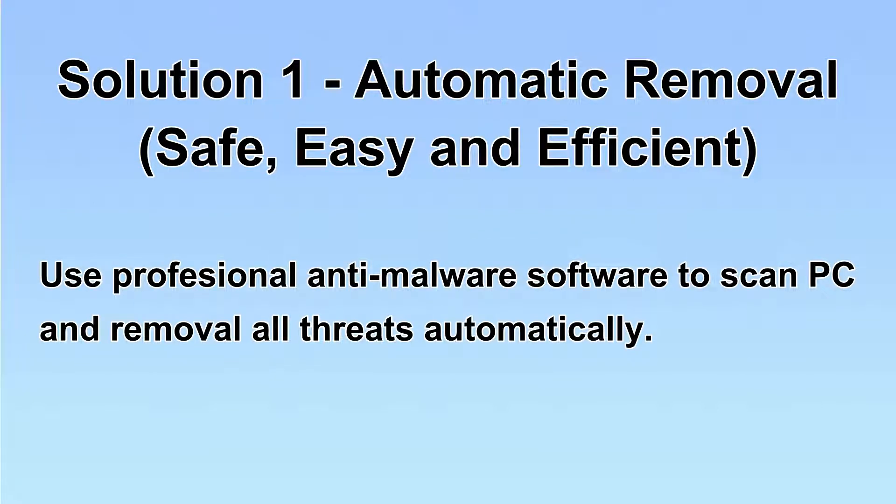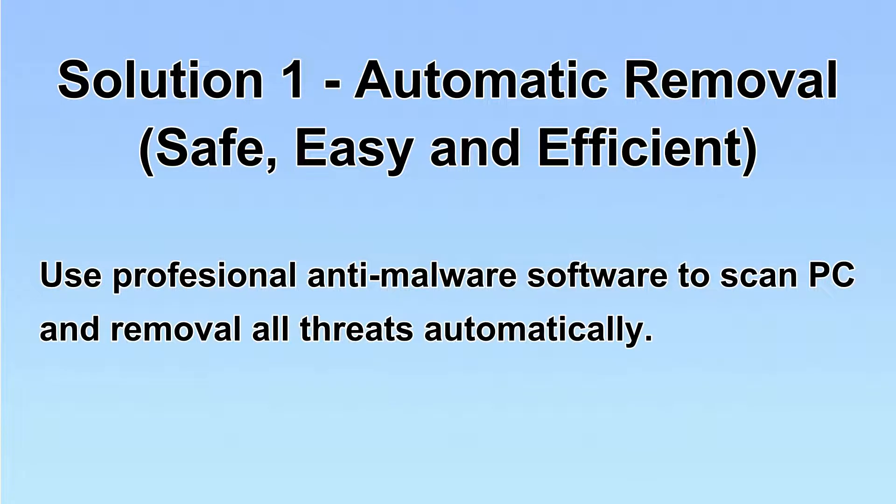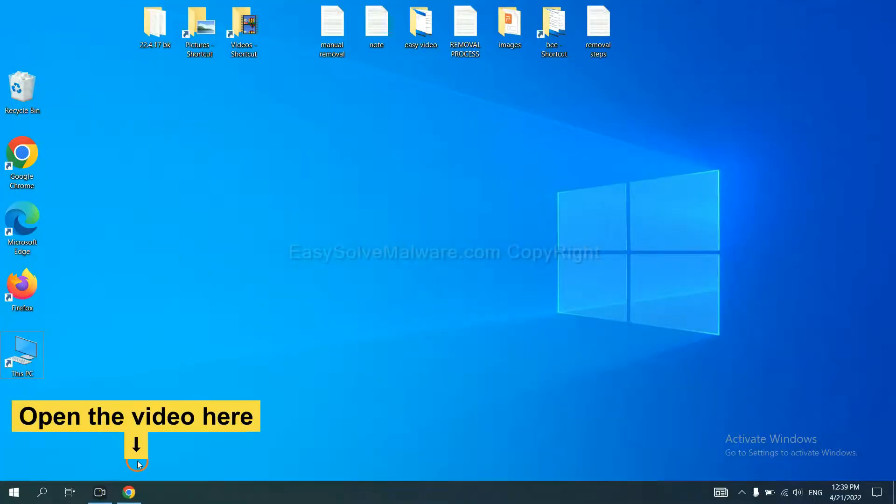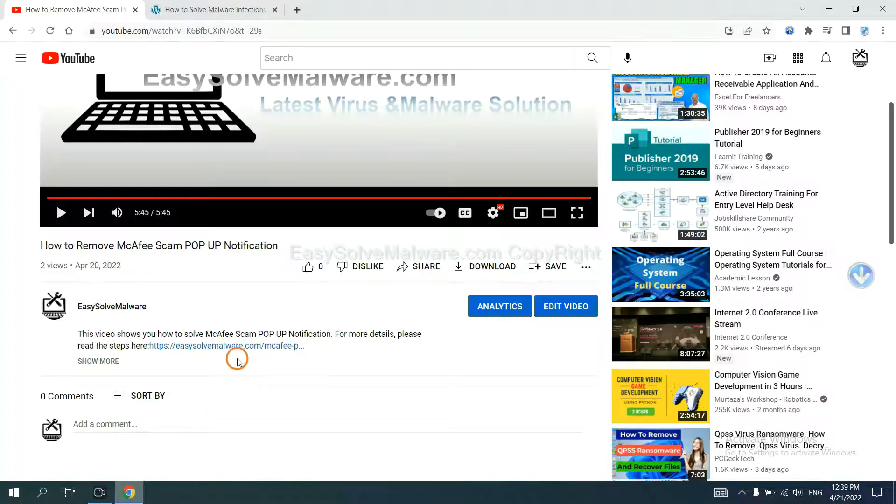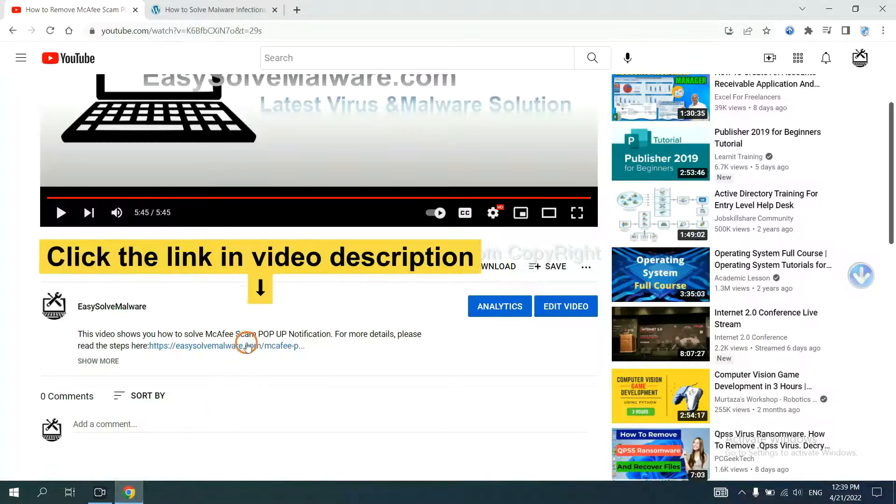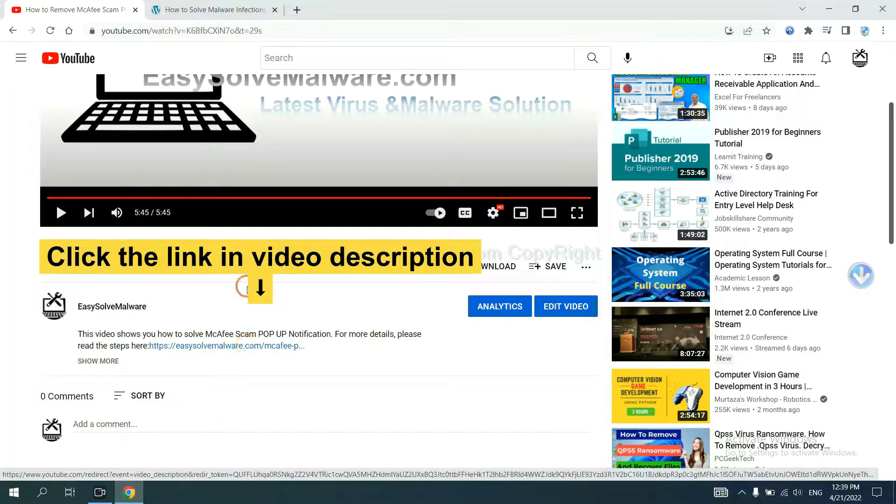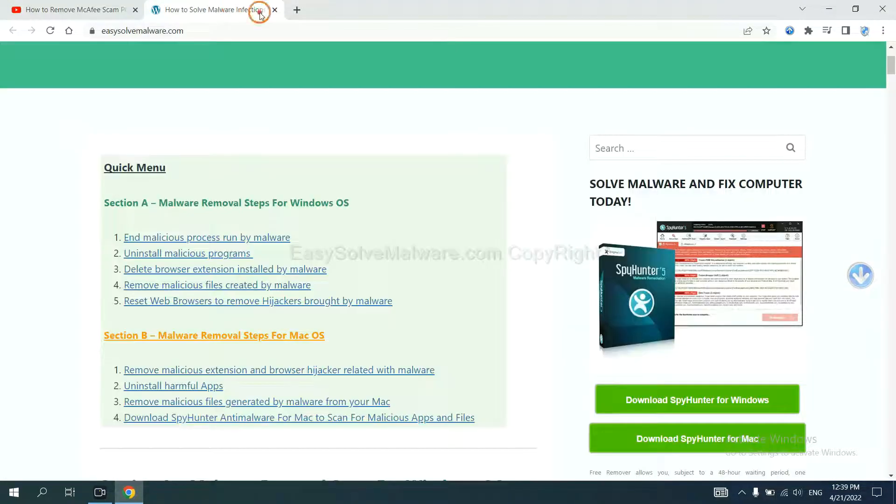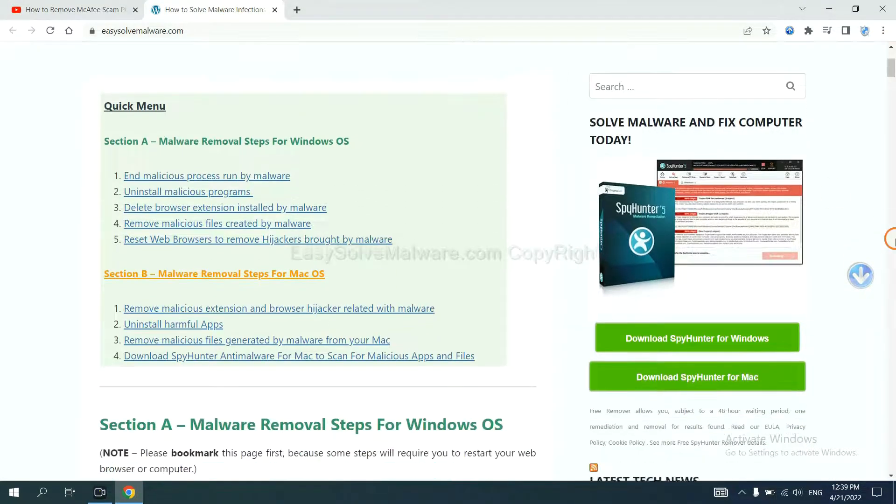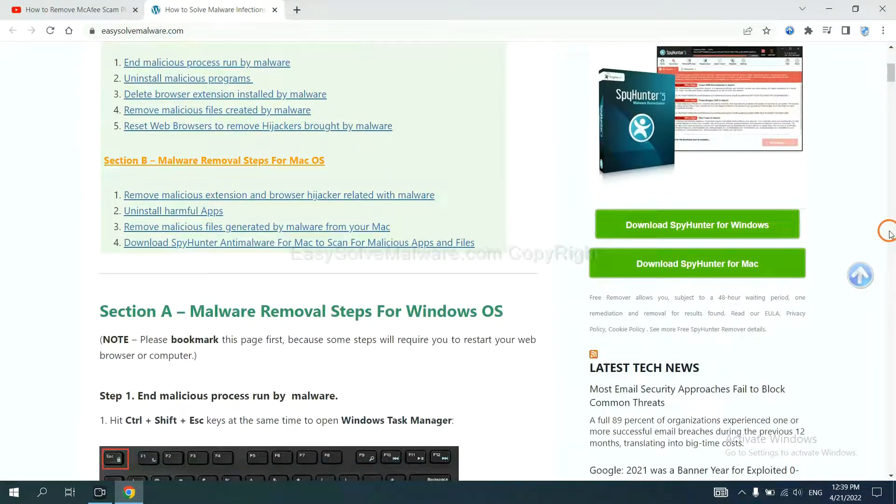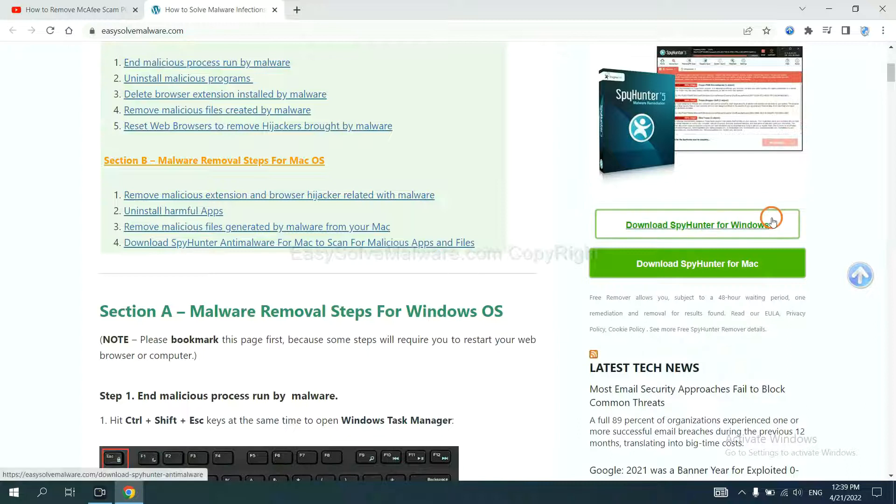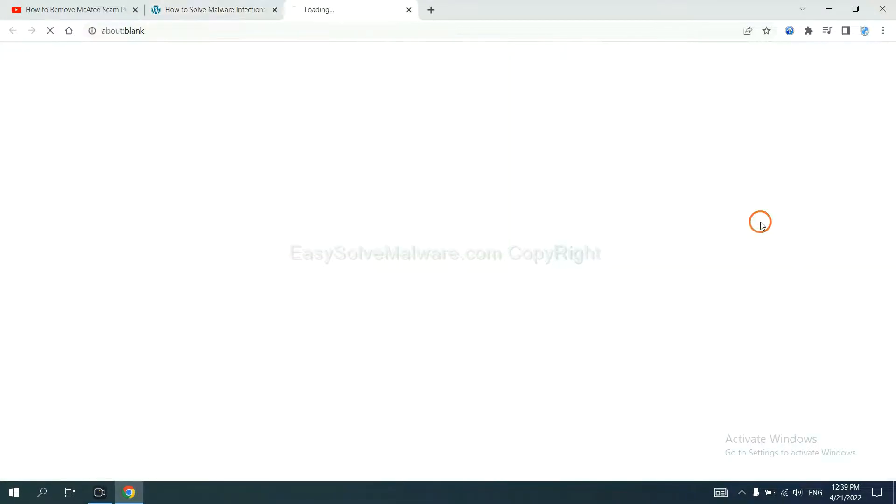We will use a professional anti-malware software to scan PC and then remove all the virus and malware detected. Let's begin. Open the video, click the link in video description and you will get a page. Now you can download SpyHunter here.